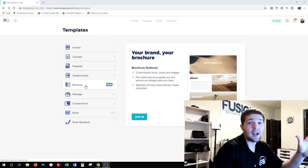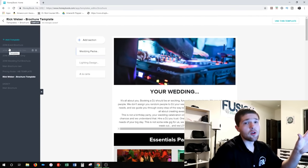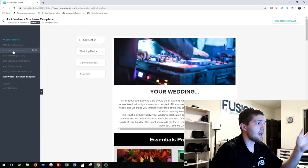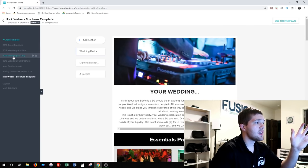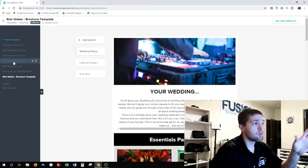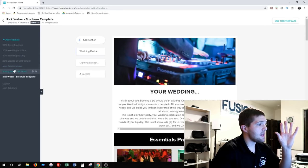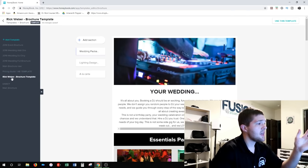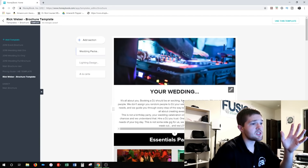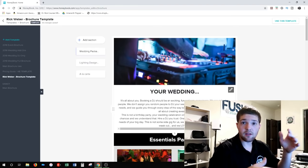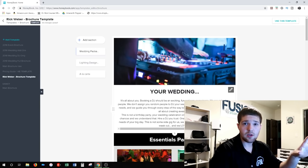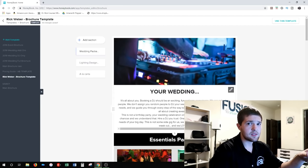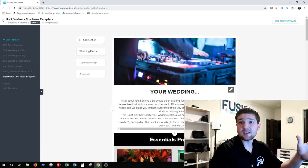We're specifically talking about the forms — brochures is the first thing you're going to send. I have a few different brochures: one for general events, a weddings add-ons only, a wedding DJ only, a wedding full brochure showing DJing and add-ons, and a couple of general ones that HoneyBook provided. Basically all the forms I show you in this video — if you click the link and establish a free trial on HoneyBook, you can get all of these forms.